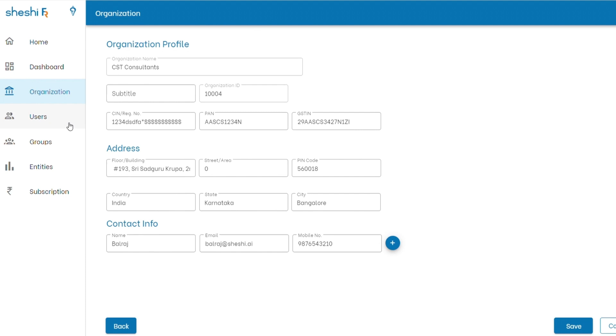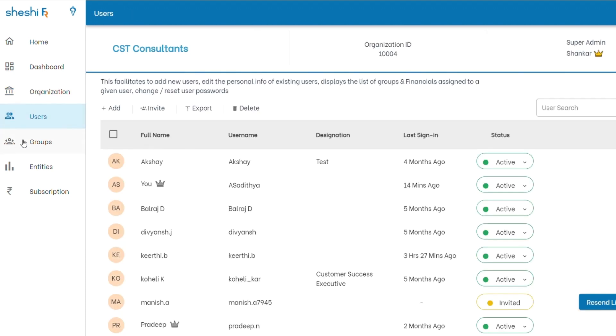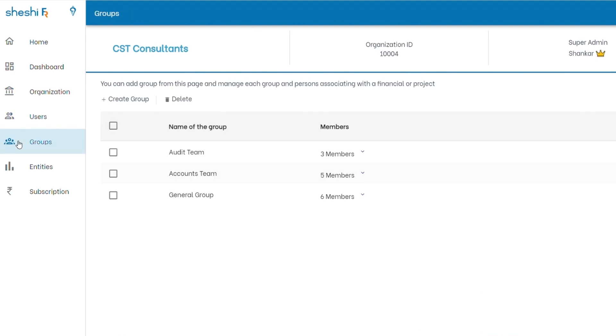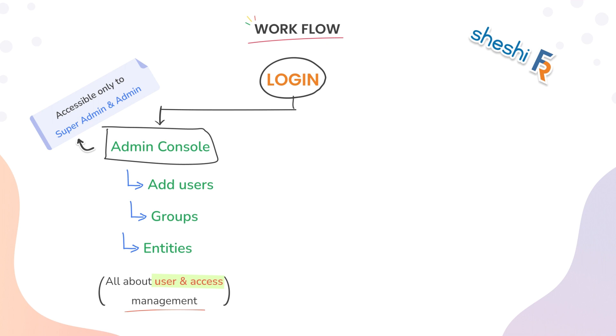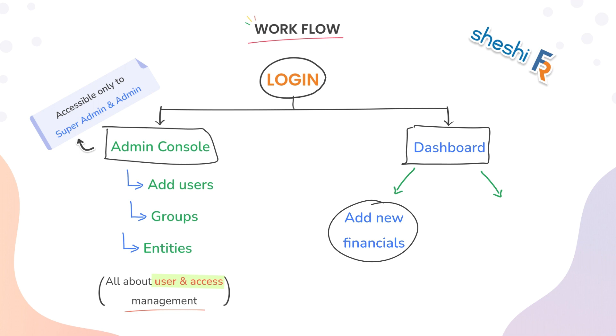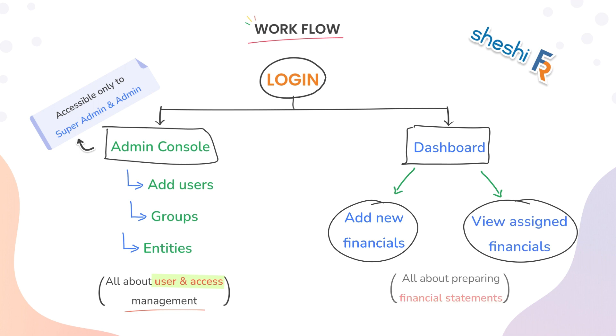Admin can add and manage users, create groups, supervise the entities and their financials, toss around the admin rights and subscription plans. Now let's get down to the actual business, preparing the financials, customizing and making them print ready.